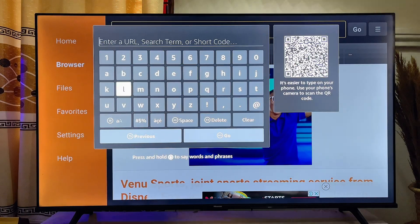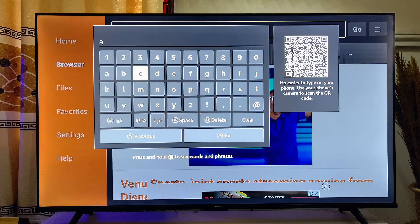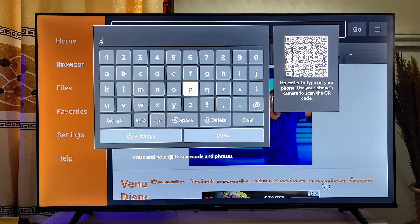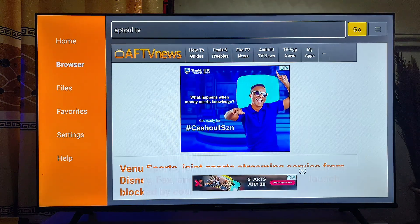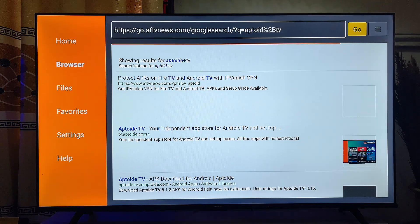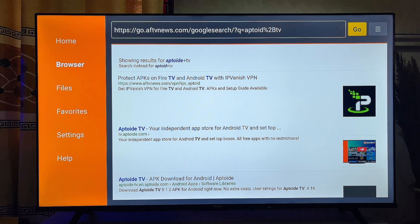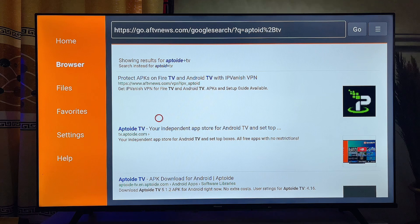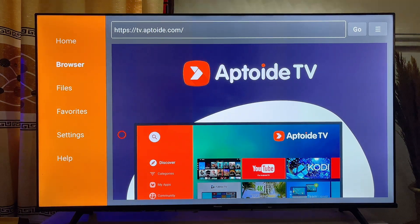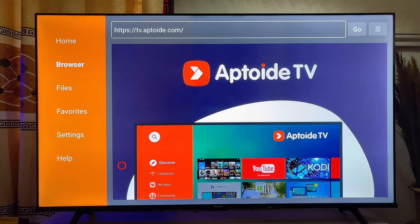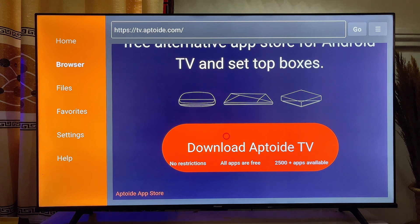Search for Aptoy TV. Aptoy TV is an independent app store that we are going to use to install the Netflix app. Once you're done typing, click the Go button. The Downloader app will give you a list of websites — scroll down and click on the official Aptoy TV website. You can see the URL is tv.aptoy.com. Scroll down and click on Download Aptoy TV.